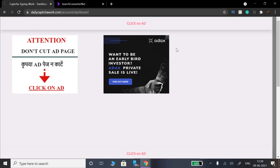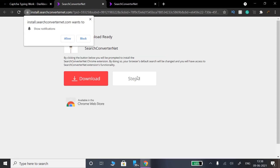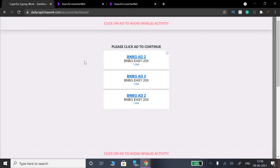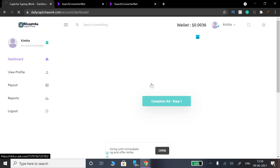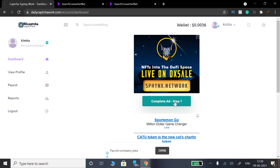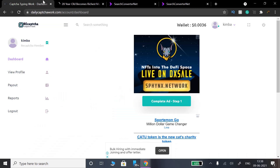You will be taken to the next page. Click on Add — go to Add. You can open the page and click on the tab on your mobile. Click on Add to avoid invalid activity, then redirect and go back.